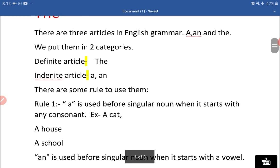There are some rules to use them. Ab hum kuch rules ke baare mein padheenge jo in ko use karte hain — yaad rakhna hai ki A kahaan lagana hai, AN kahaan lagana hai, aur THE kahaan lagana hai.